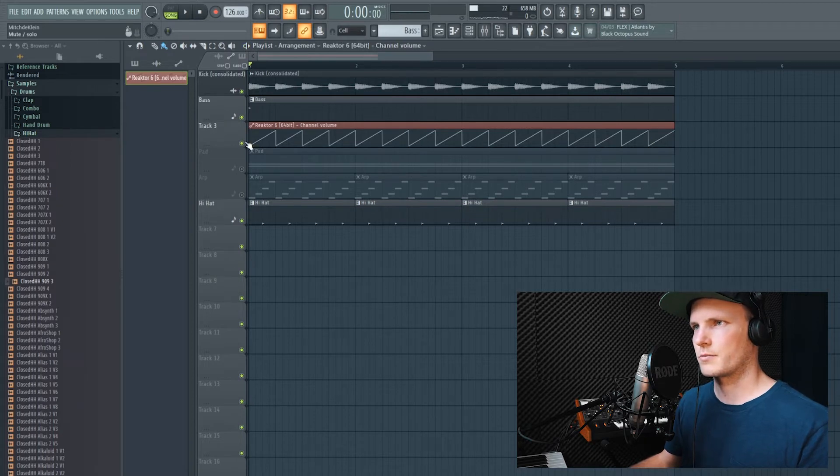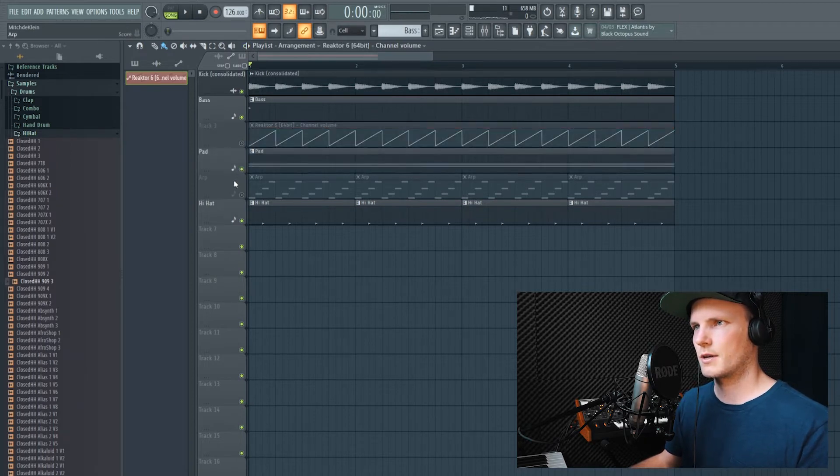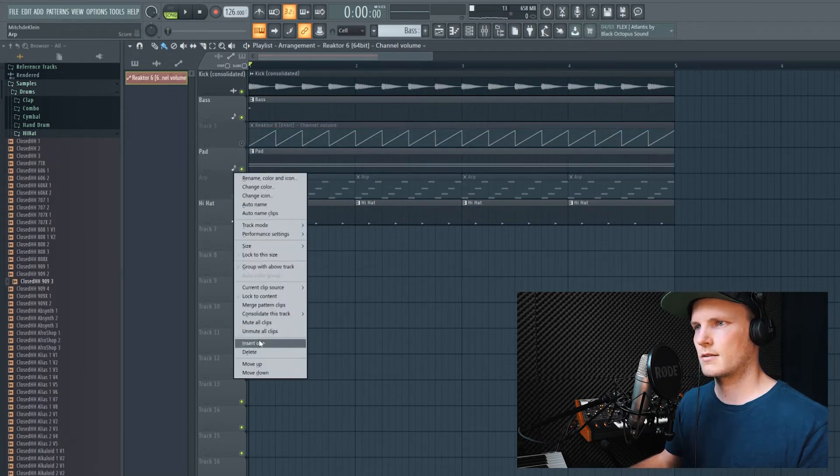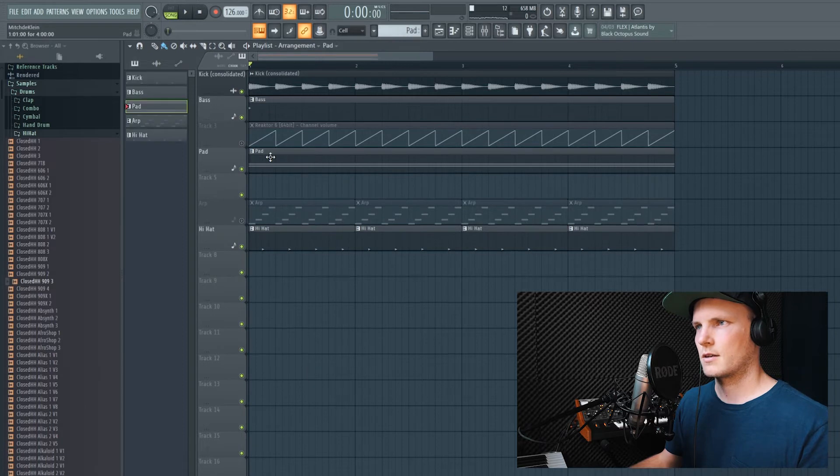So this was pretty simple for the bass line. Now we can do the same for our pad.